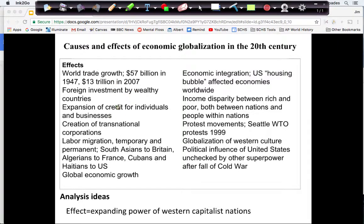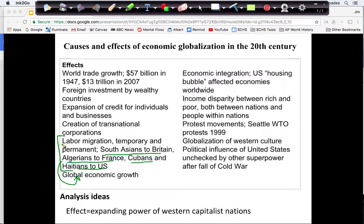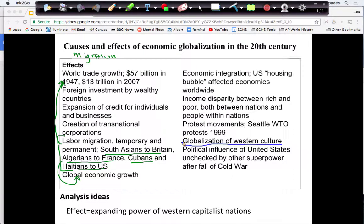I came up with quite a few effects, and I'm going to group them into two parts. My first part is about labor migration, which is going to facilitate global economic growth. I have three different examples of labor migration, and I noticed that this labor migration helps further global trade growth — there's a connection there. That can be my first subtopic.